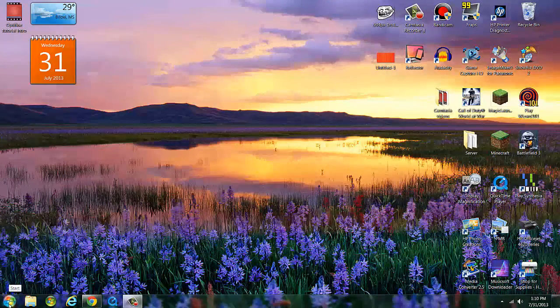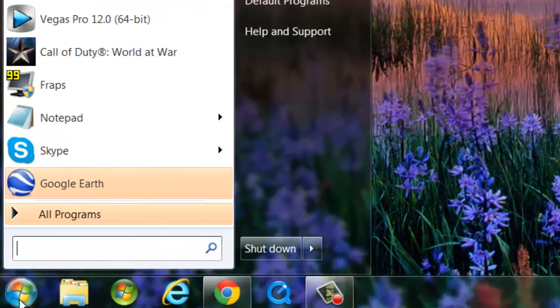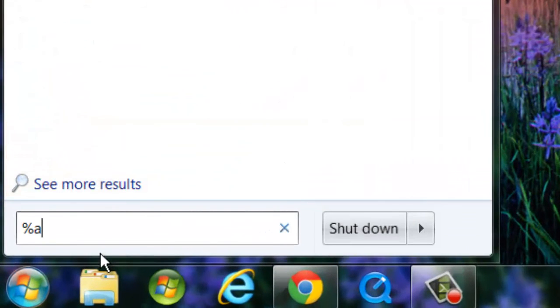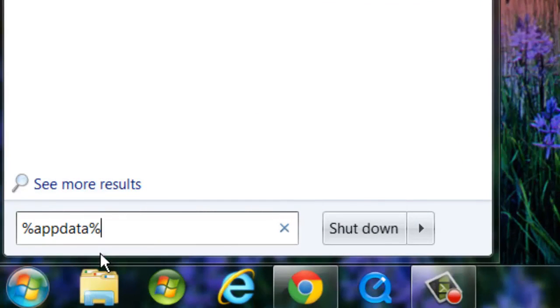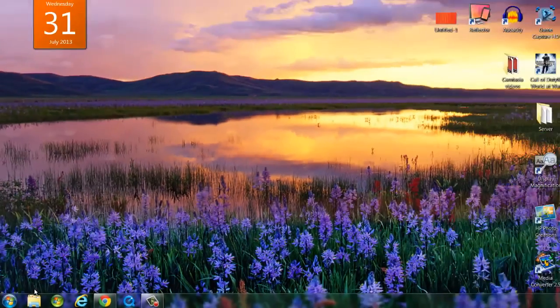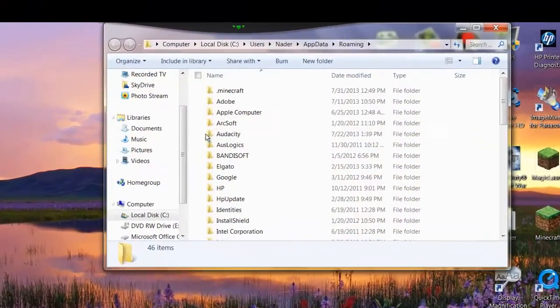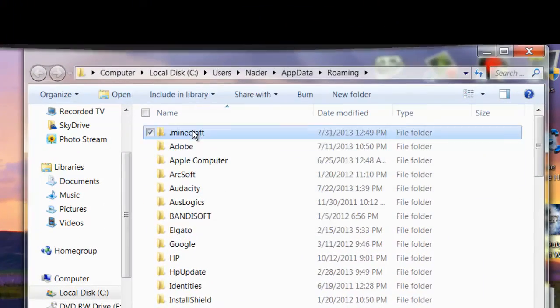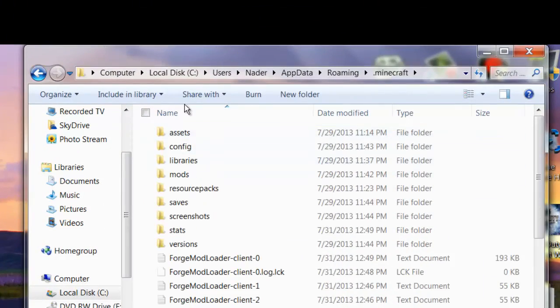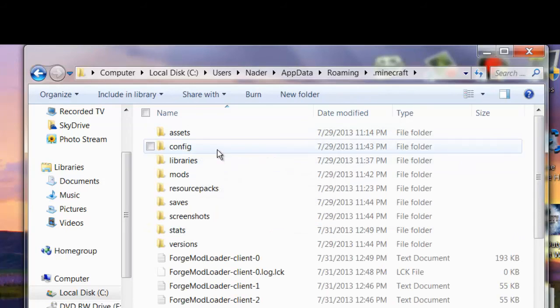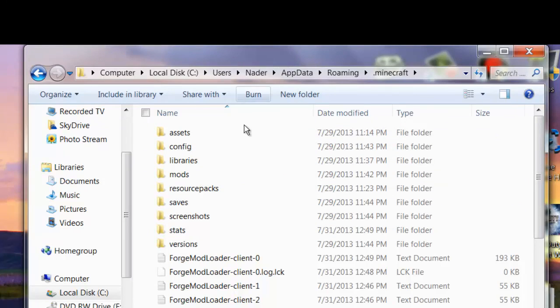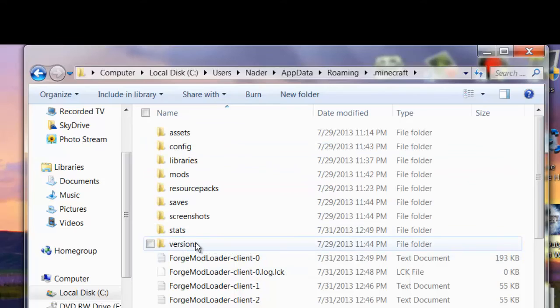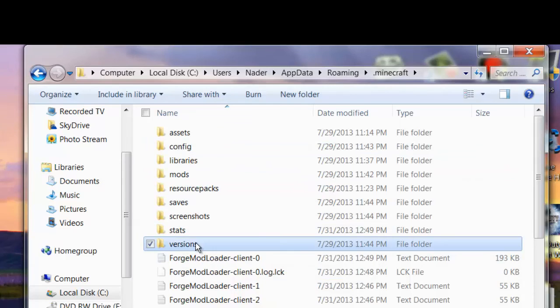What you want to do first is go to percent app data and then hit enter. Then go to .minecraft. We're going to get this out of the way. As you can see it's a lot different than from the past Minecraft launchers. So what you want to do is go to versions.